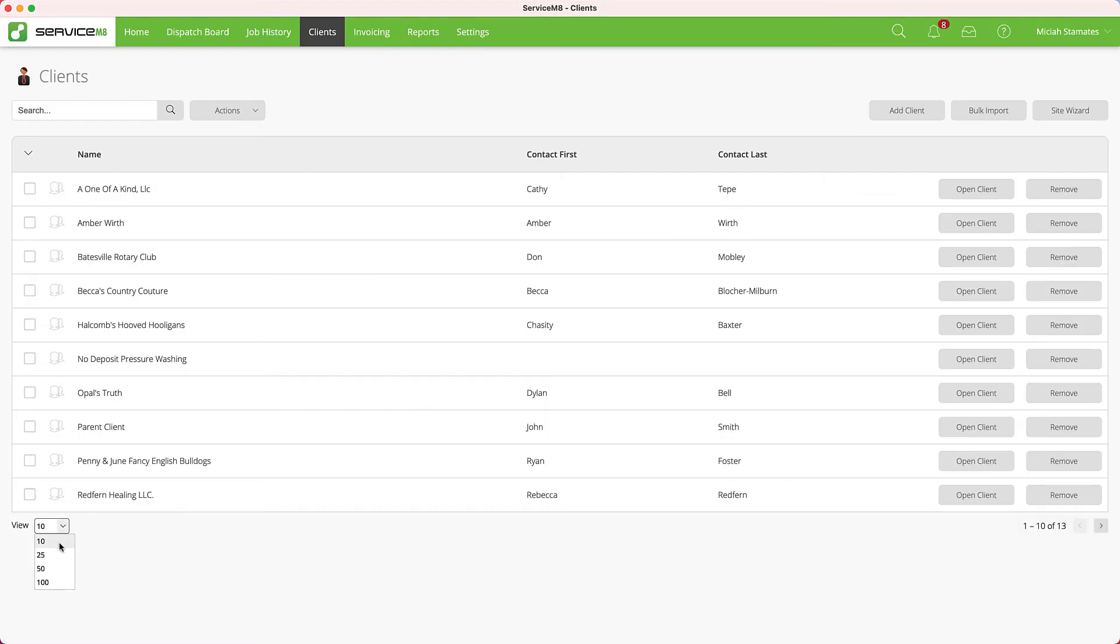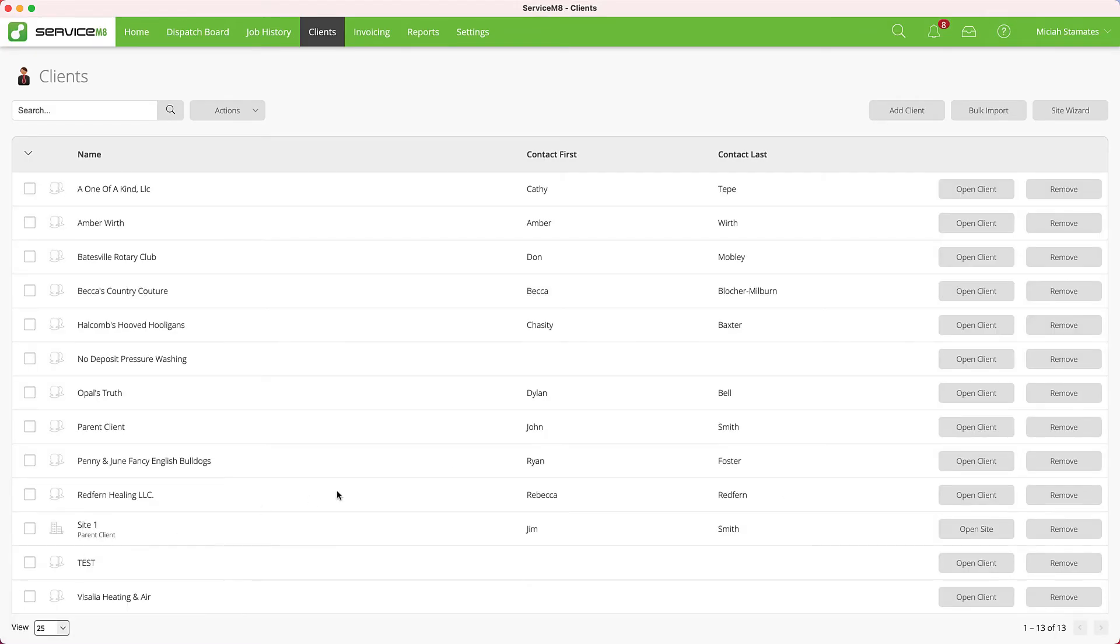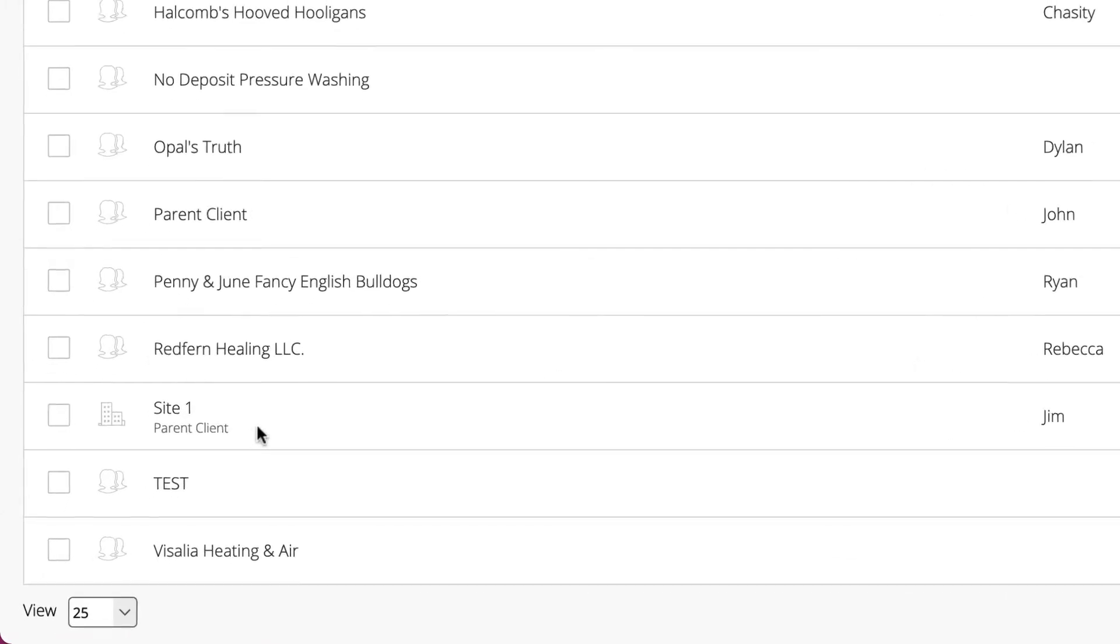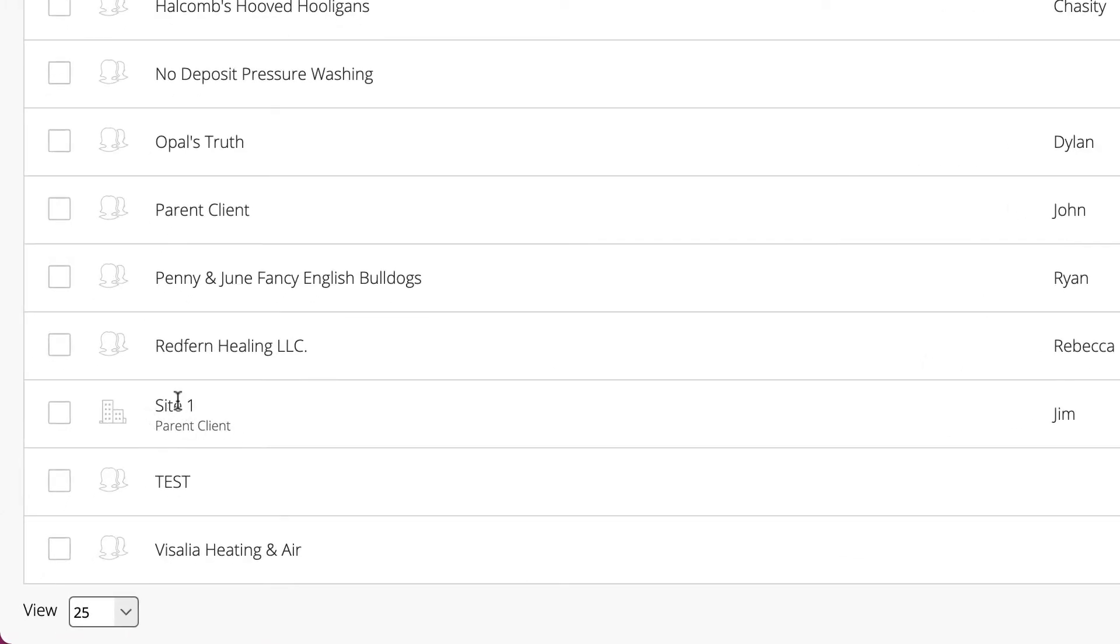Let's take a look at more records in our list. We have our Site 1 listed under Parent Client.